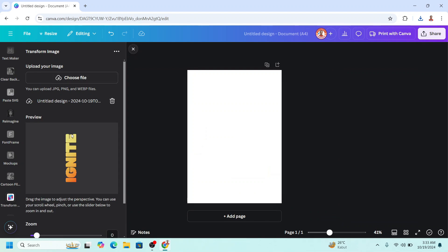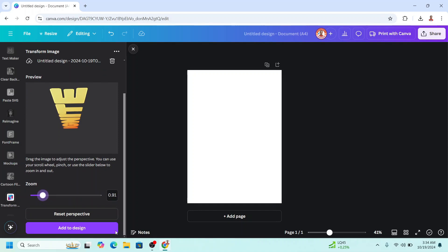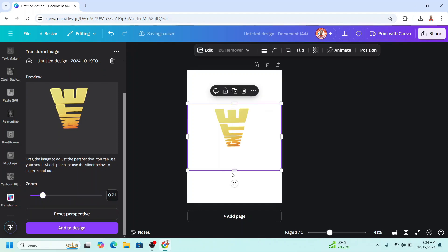And then click here and drag to the bottom. You can zoom it and then go down and add to design. Okay, now crop it.